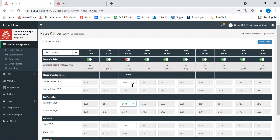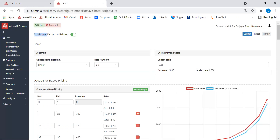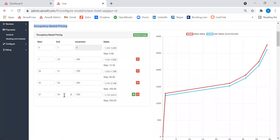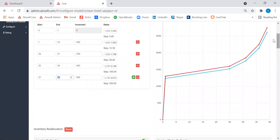Now coming to how these prices are calculated, I will take you to where the dynamic pricing model is configured. The first factor is occupancy-based pricing. This hotel is a 39-room property. On the graph on the right-hand side, we have the number of rooms on the x-axis and the room rates in Indian currency on the y-axis. This red line shows how with every room being sold online, the price is gradually increasing. When the hotel reaches higher occupancy, the increment per room sold becomes steeper compared to when the hotel is at lower occupancy.